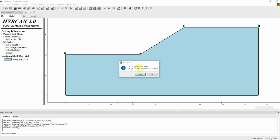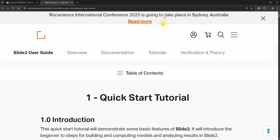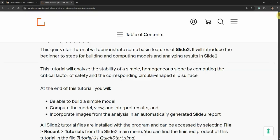Now we should be able to see the factor of safety. As you remember, we got 1.142 from Slide 2 by Rocscience. The computation is done — click Yes to open. We are now in the results tab and you can see the factor of safety is exactly the same. This is the Bishop method.